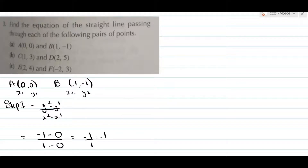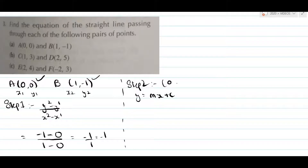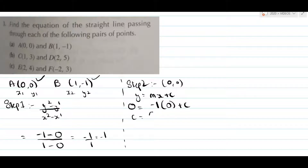Now let us move on to the second step. You can use either of the two coordinates. I would say let us go with coordinate A because both values are 0,0 — this would make things easier for us. The equation is y equals mx plus c. The value of y is 0, m is minus 1, x is 0 as well, plus c. Now c is equal to 0.